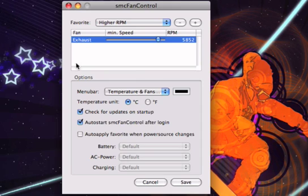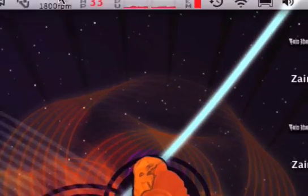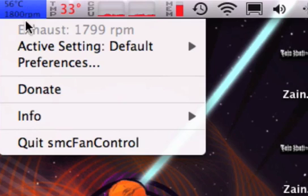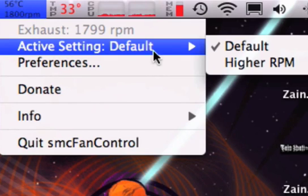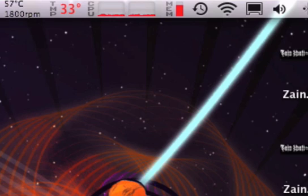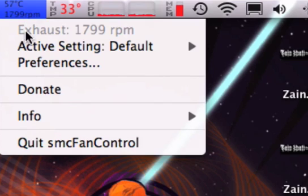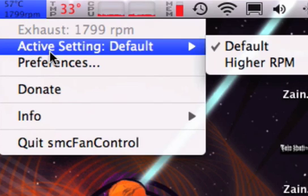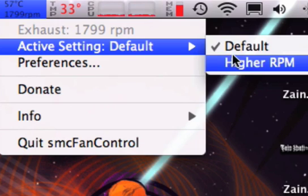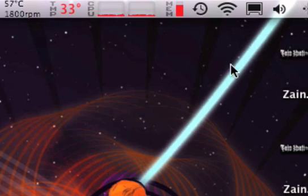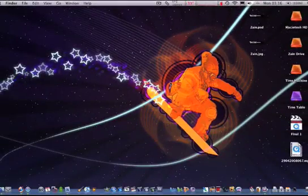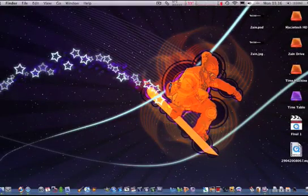You can set up all the other stuff here, but I'm not going to bother. Now, if your laptop is getting really hot, you just click here and go to active setting and switch it to higher RPM. You should hear the fans going really fast.